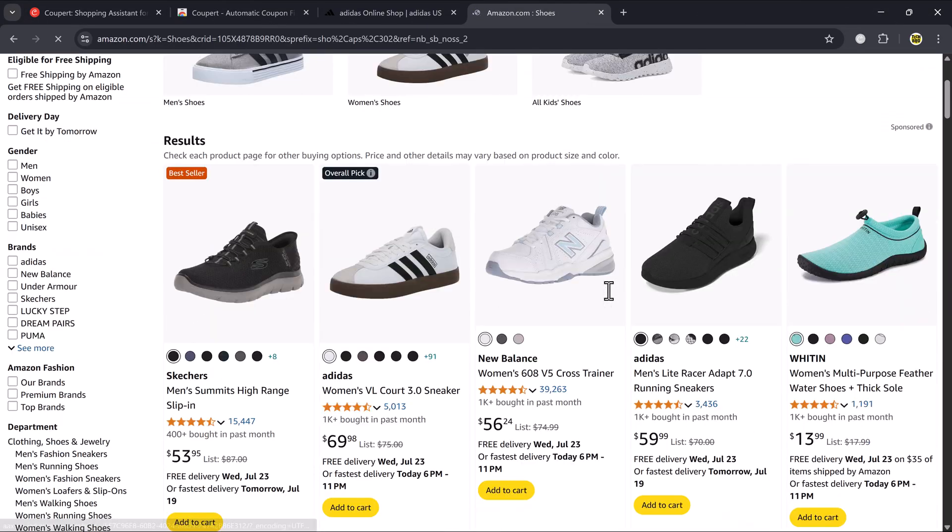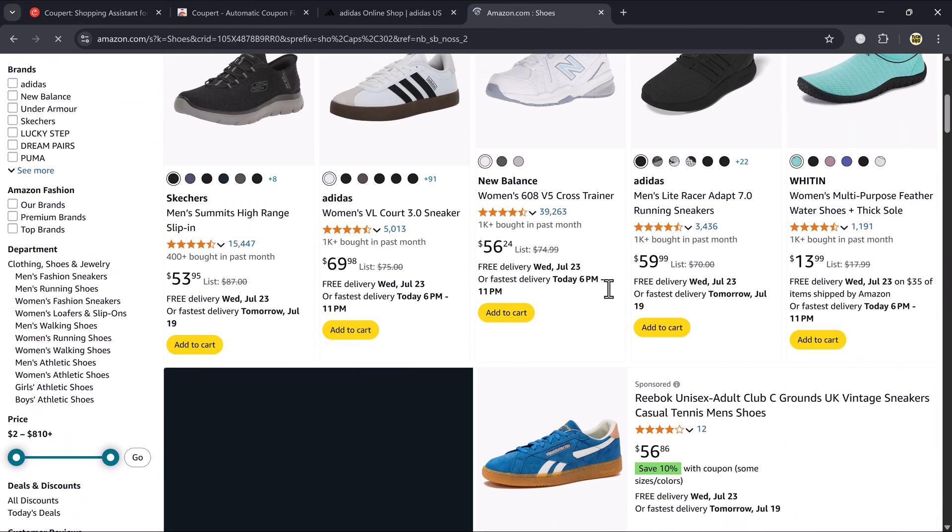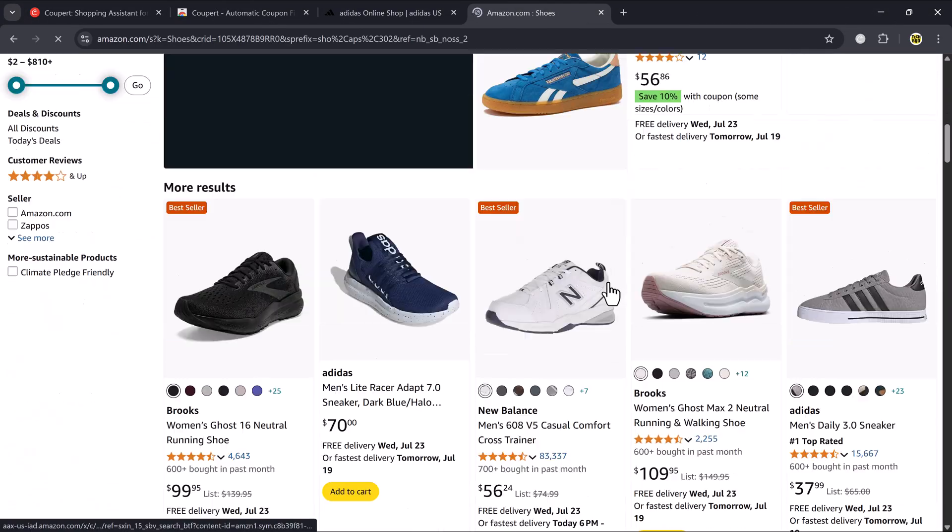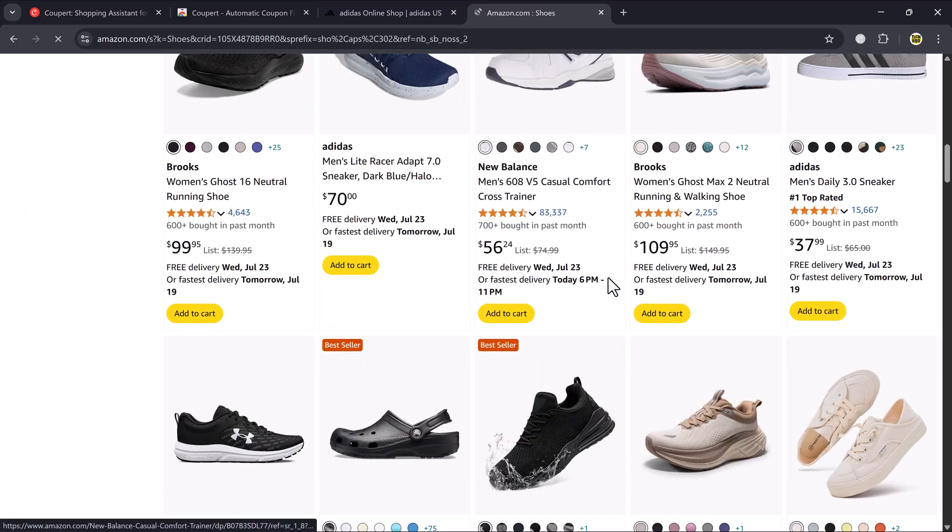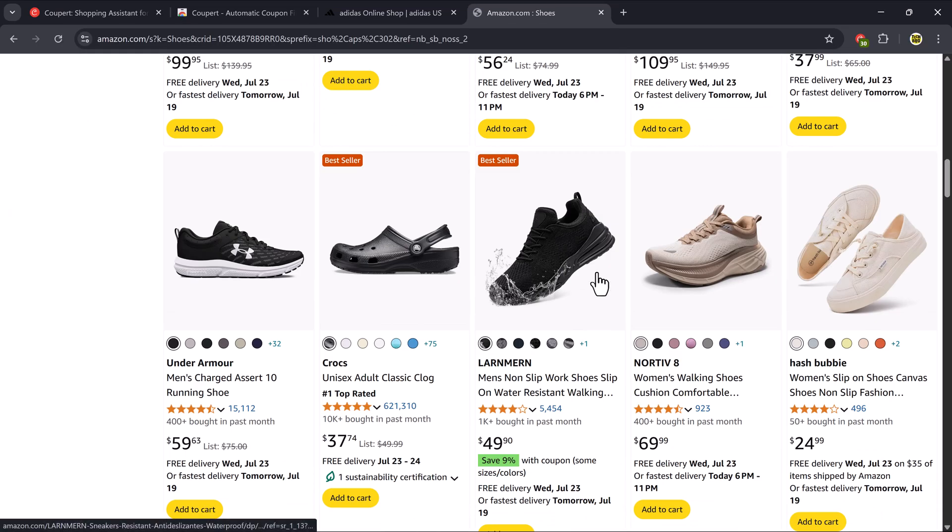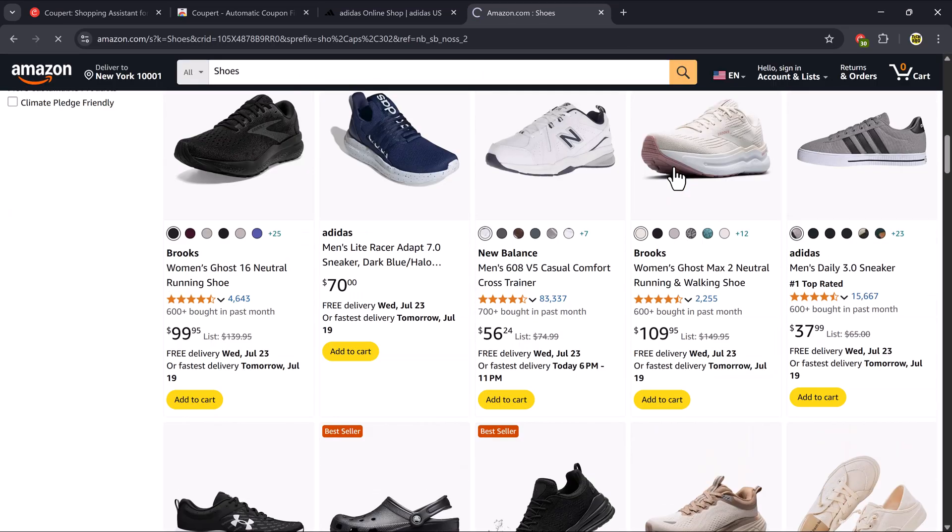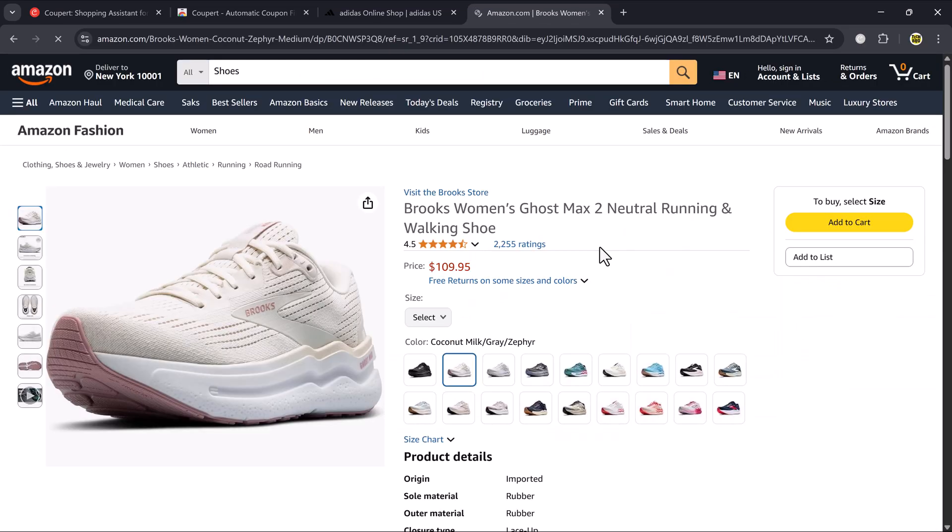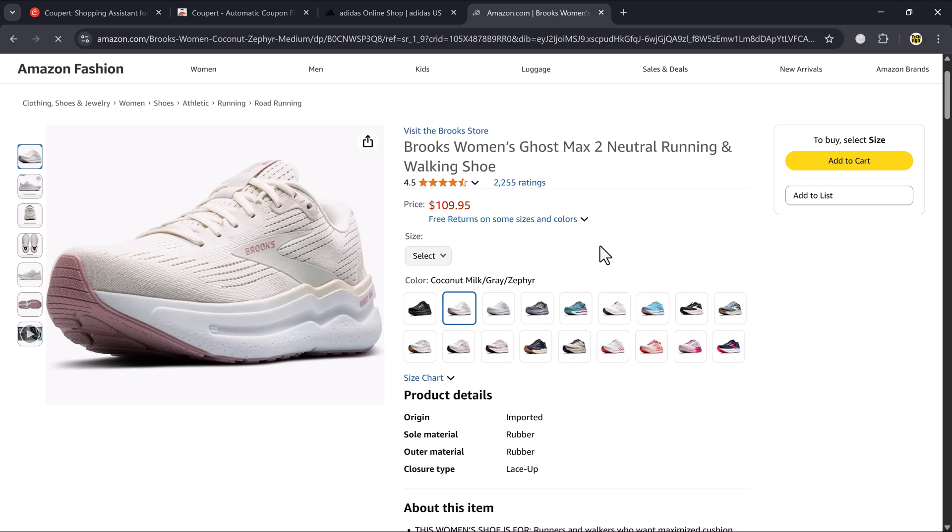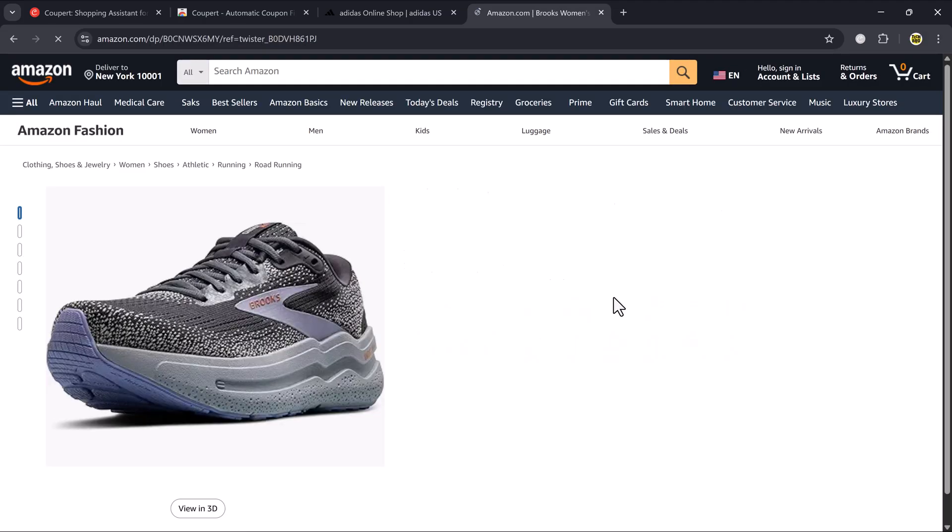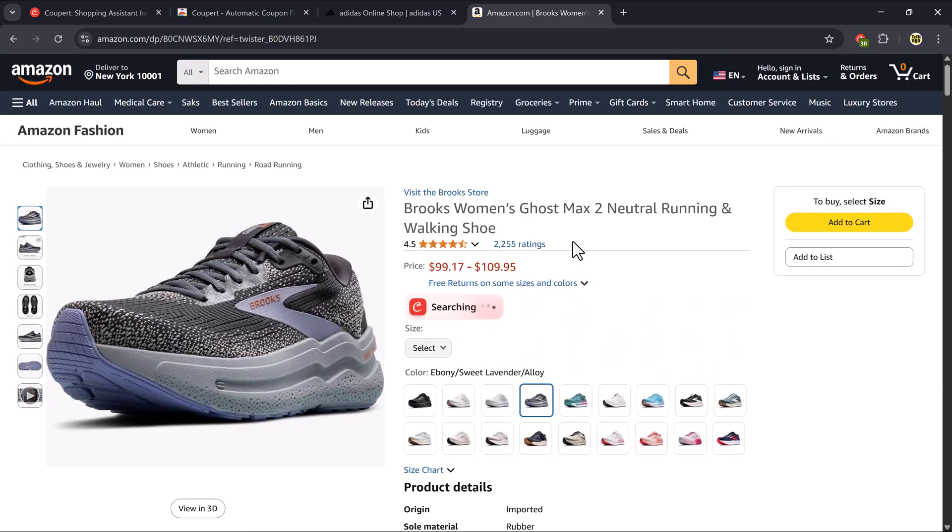I'm going to open Amazon and look for a product I like. Let's say a pair of shoes. Once I find the product, Coupere automatically scans it and shows a message. Price drop detected across sellers.